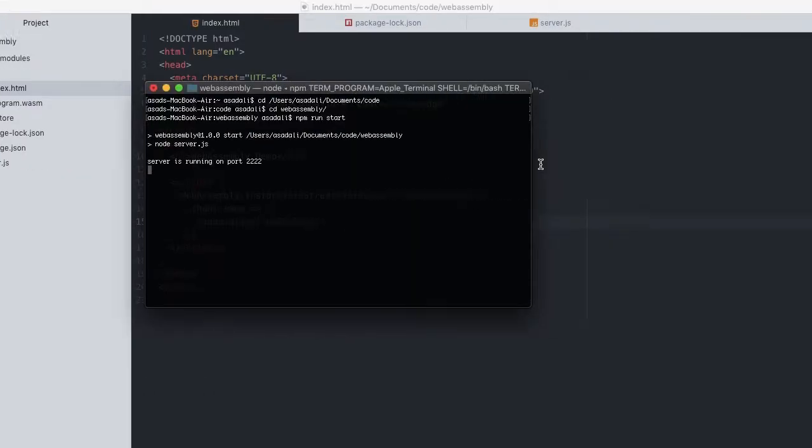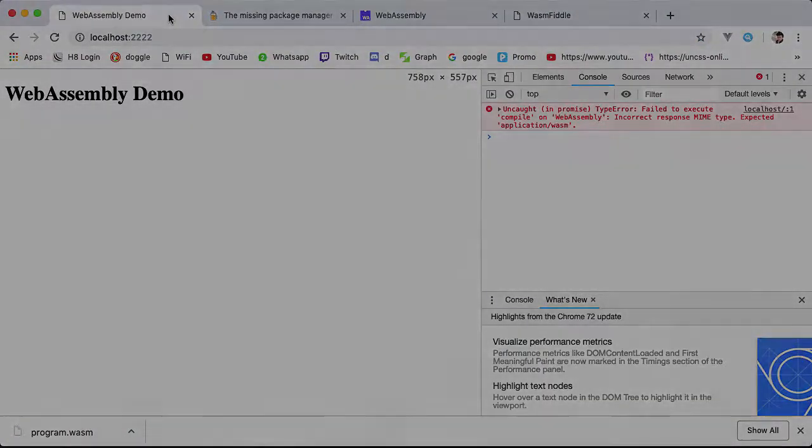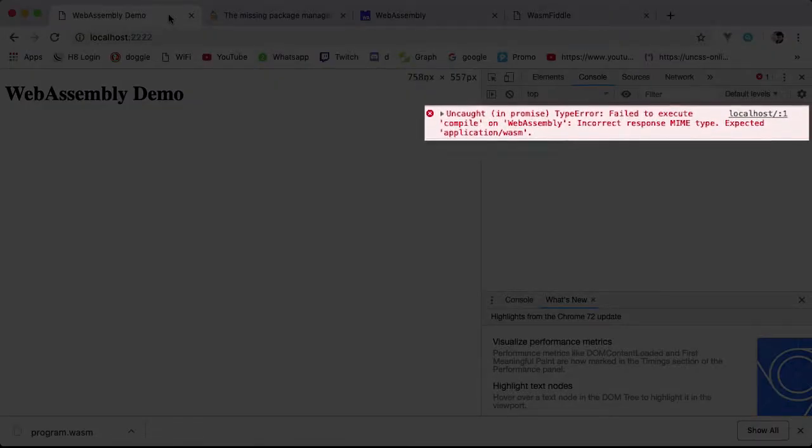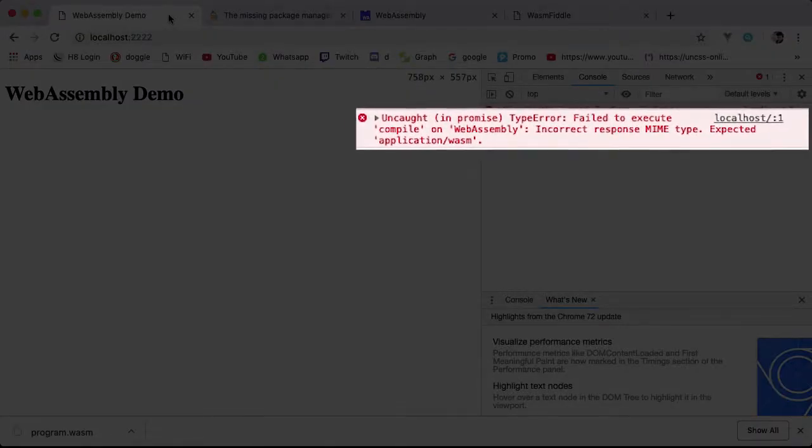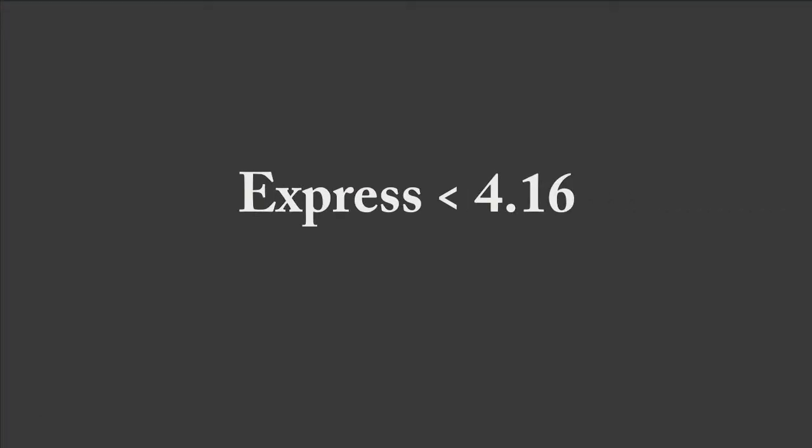Restart the server, reload our web page, and go to the dev tools. Now you'll notice there's an uncaught type error which says failed to execute our WebAssembly because of incorrect MIME type. If you're not getting this error, that means Express is adding the correct MIME type in a newer version of Express than what we're using. At this point, you won't need to make any changes, but I especially wanted to point this out.